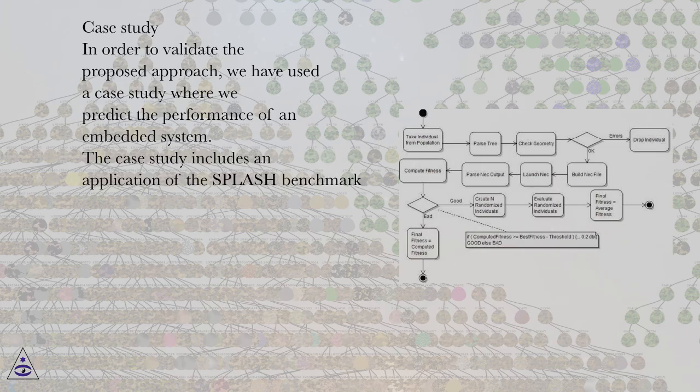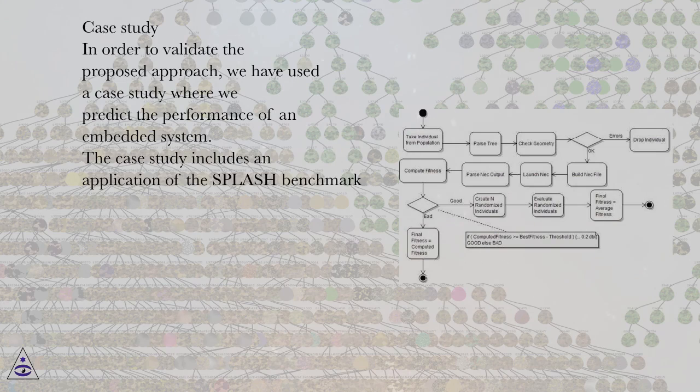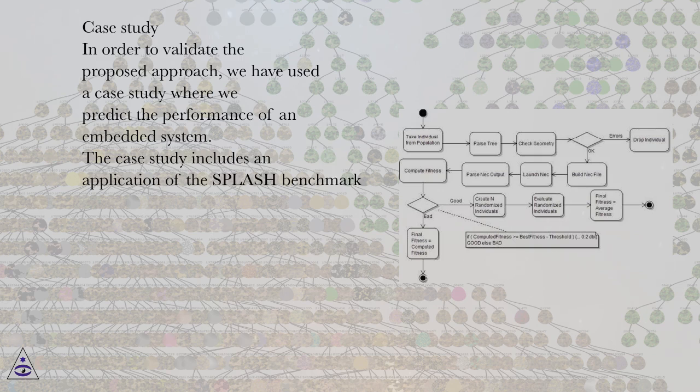Case study. In order to validate the proposed approach, we have used a case study where we predict the performance of an embedded system. The case study includes an application of the splash benchmark.